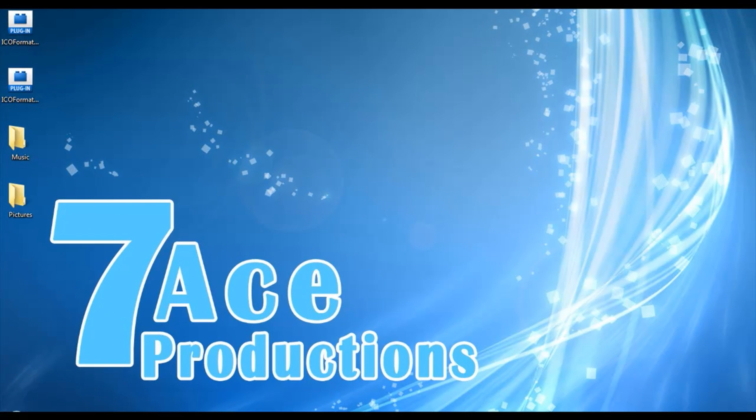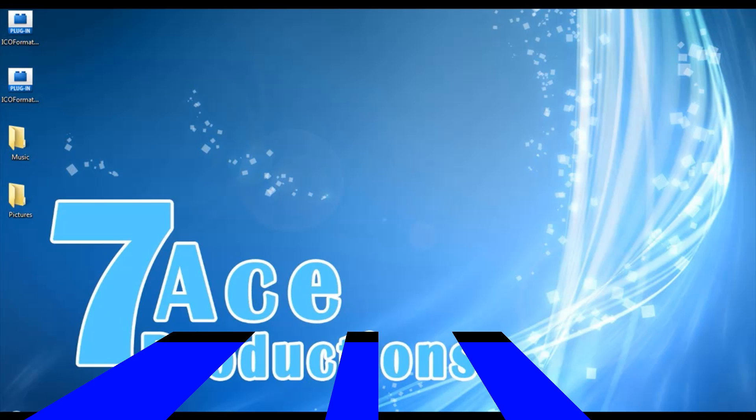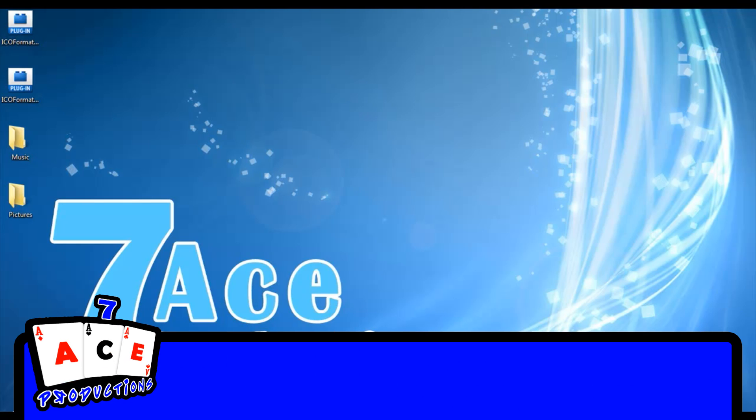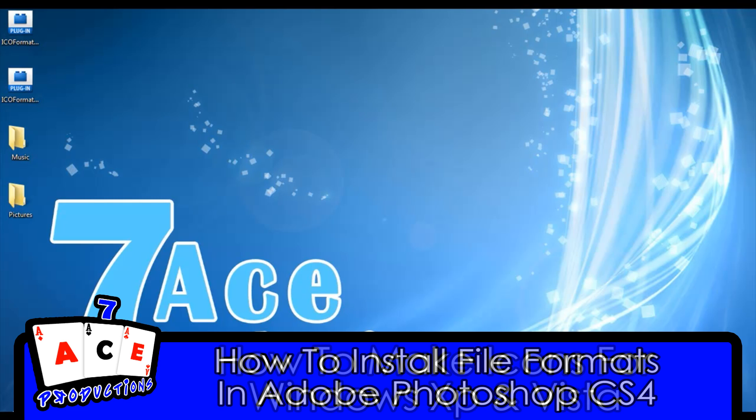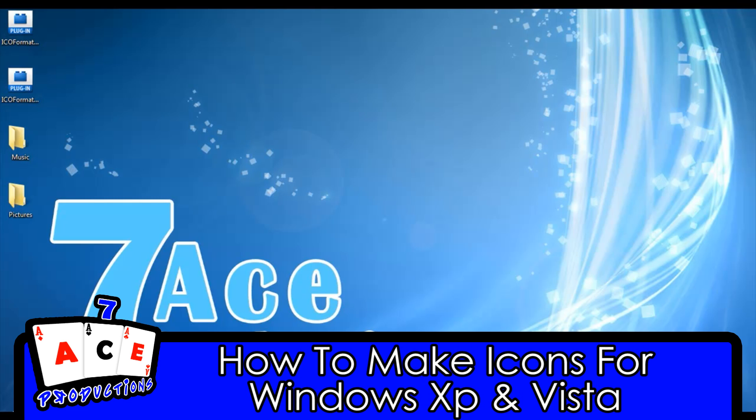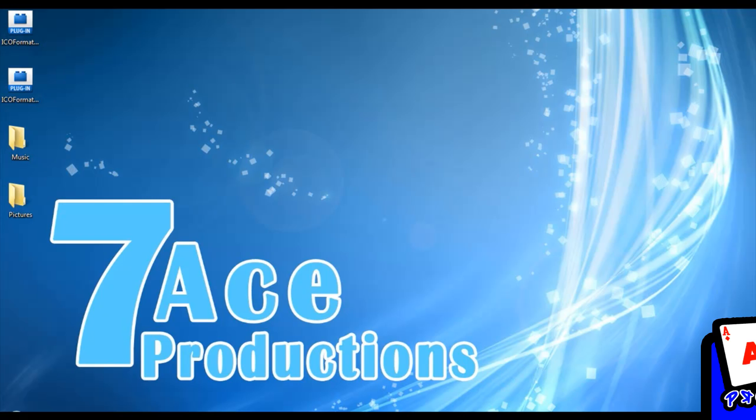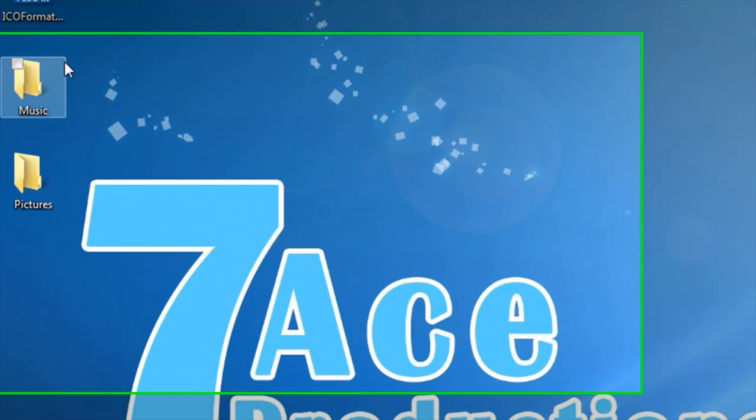Hey guys, what's up? It's 7AP and today I have a very exciting tutorial for all Windows XP and Vista users. Today I'm going to be showing you how to install file formats in Adobe Photoshop CS4, and also how to make icons for Windows XP and Vista. Let's get started. Over here I have two empty folders called Music and Pictures, and I want to change those icons.